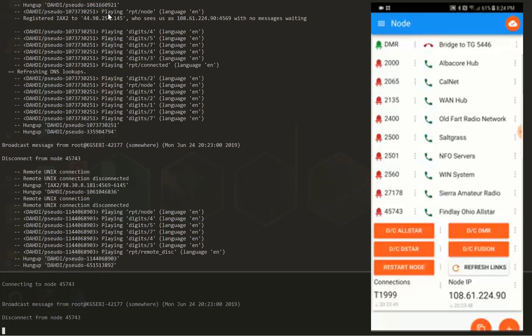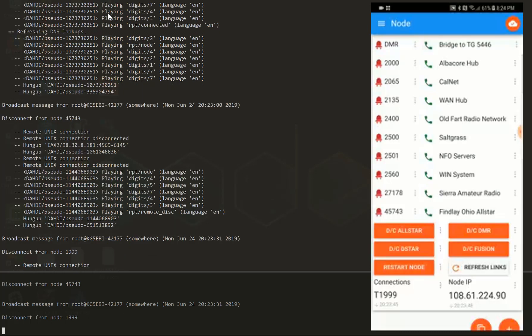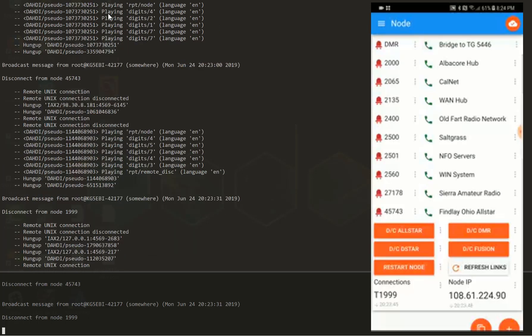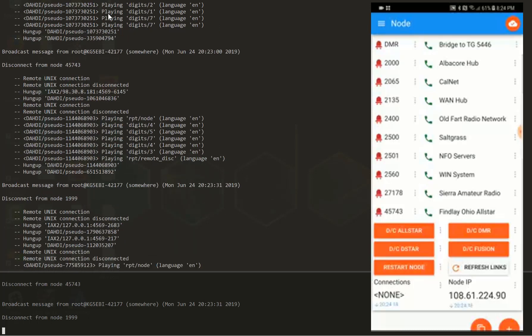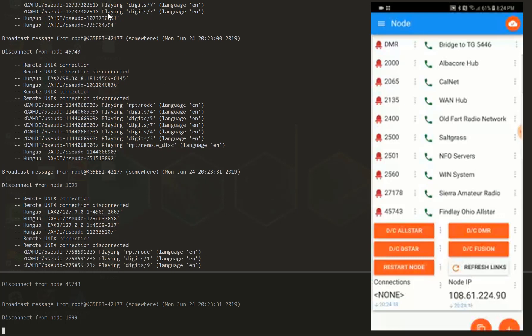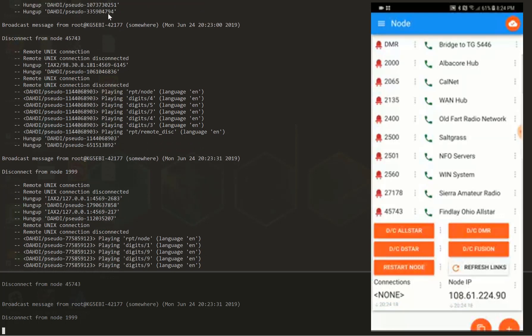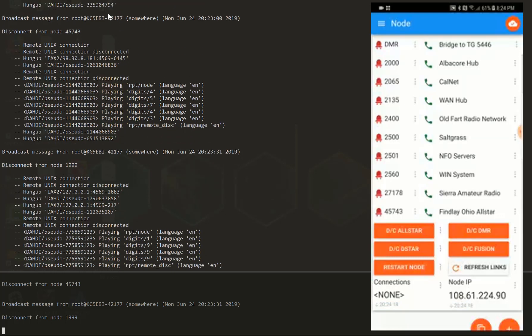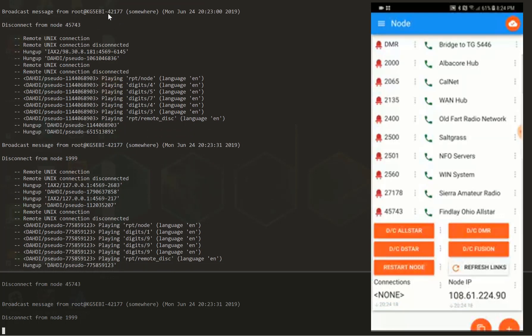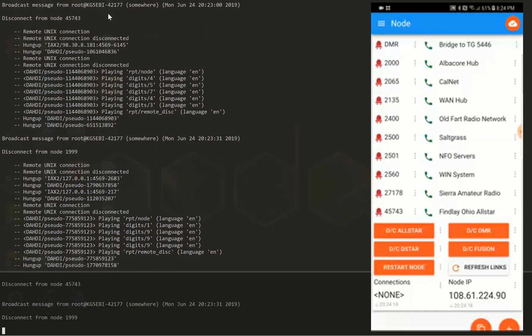So we'll go ahead and disconnect the DMR bridge. And it disconnects. It's pretty simple. There's other commands that are down there at the bottom. You can see the red buttons, disconnect the all-star, disconnect all the all-star nodes, disconnect the DMR bridge, disconnect the DSTAR bridge or the fusion bridge,